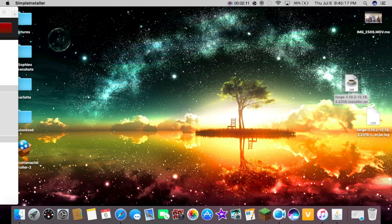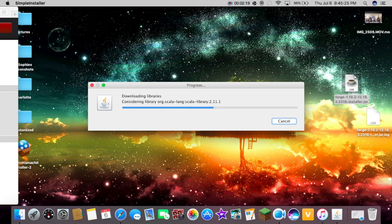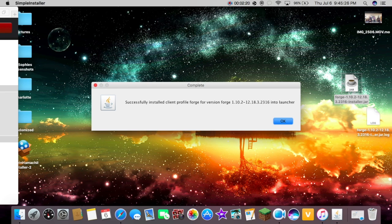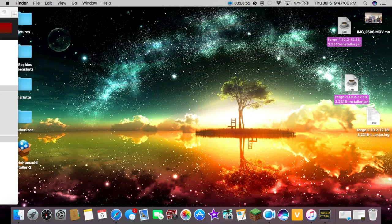And then it's going to download here. And then you're just going to hit OK. And here it's downloading. And then it should say successfully installed client profile Forge for whichever version you have picked. And then you hit OK. Now we have Forge downloaded.